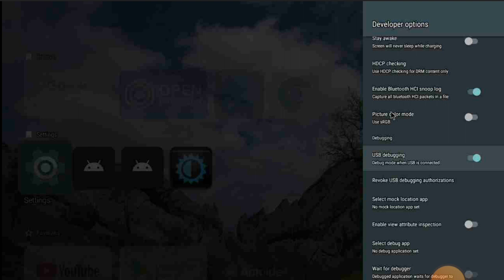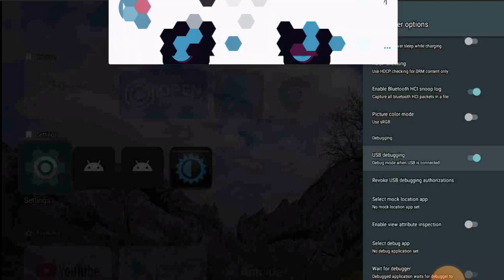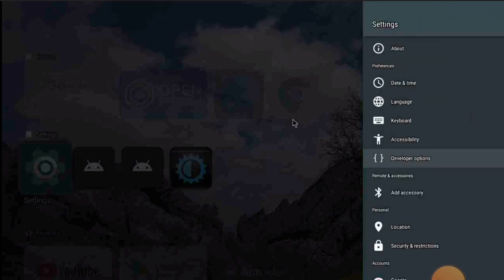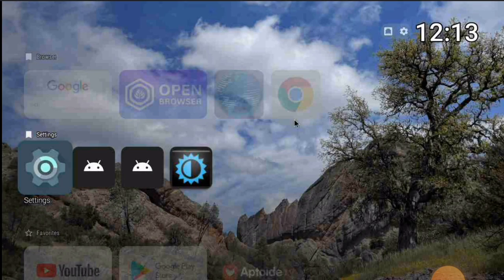Turn on USB debugging if you are using a USB connection. If you don't use it, just turn it off. It's easy and simple to find and toggle right there in Developer Options.